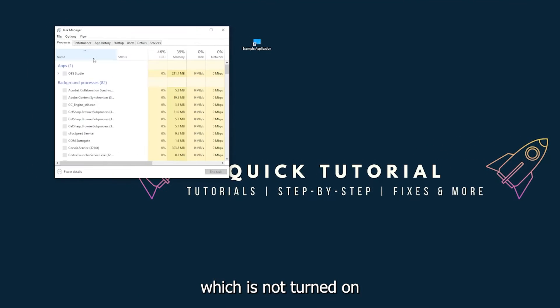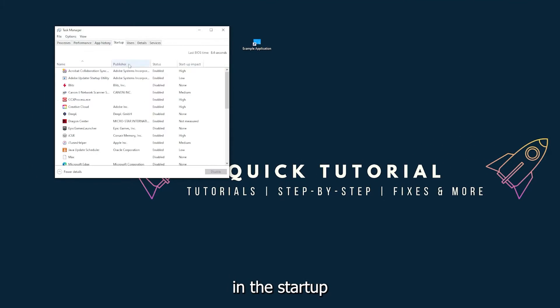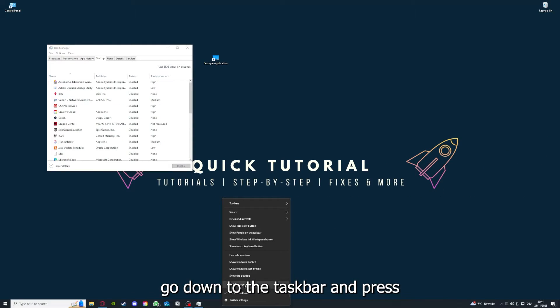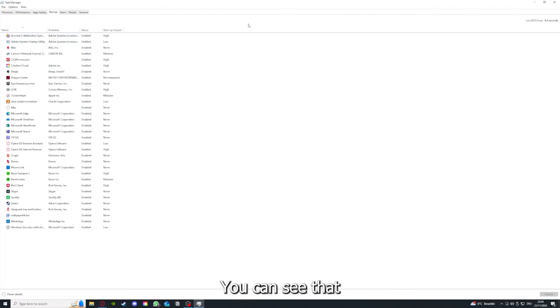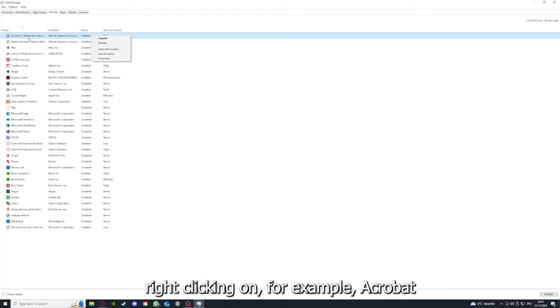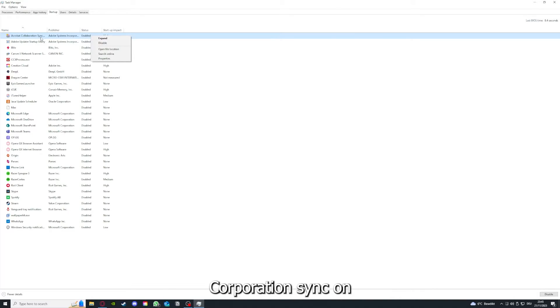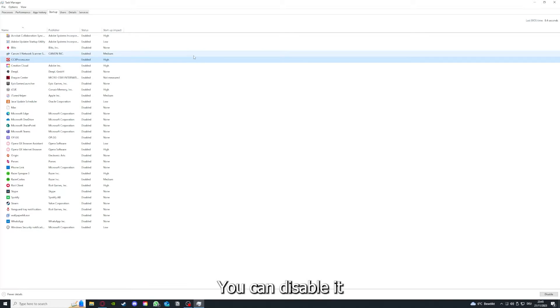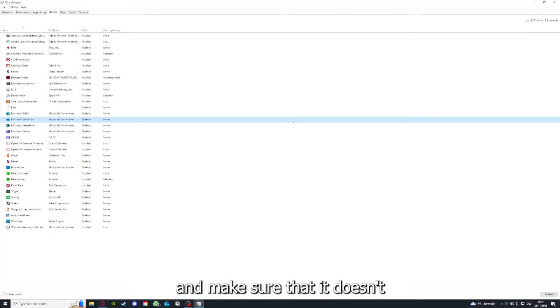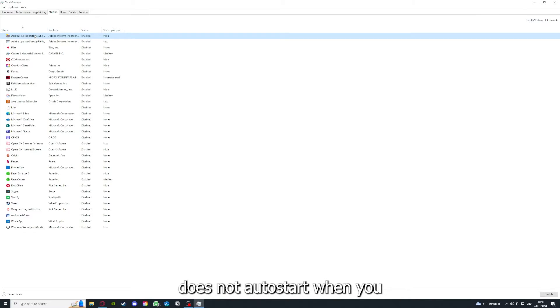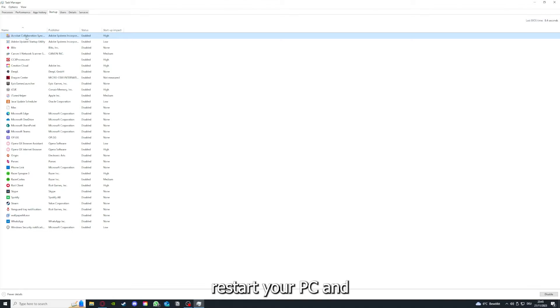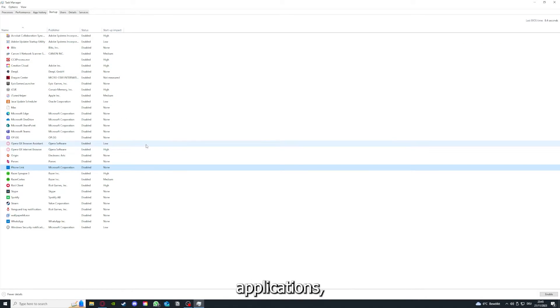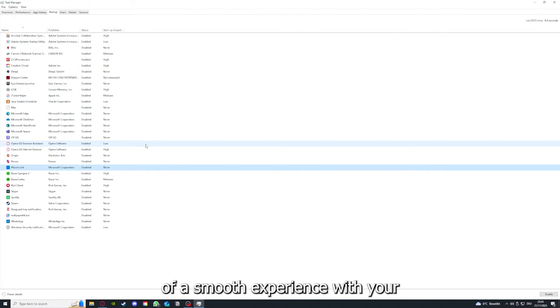Go down to the taskbar, right-click, and go to task manager. In the startup section, you can see the status of background applications. Right-click and disable them to make sure they don't auto-start when you restart your PC. This ensures nothing gets in the way of a smooth experience with your application.